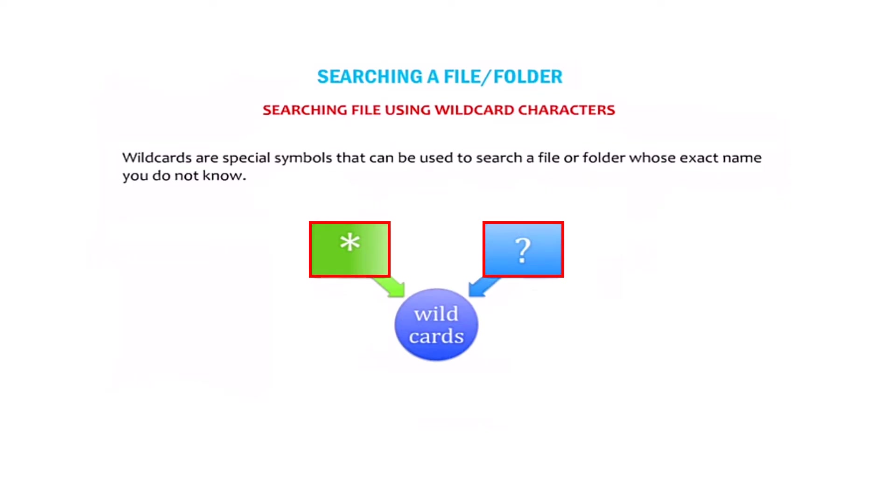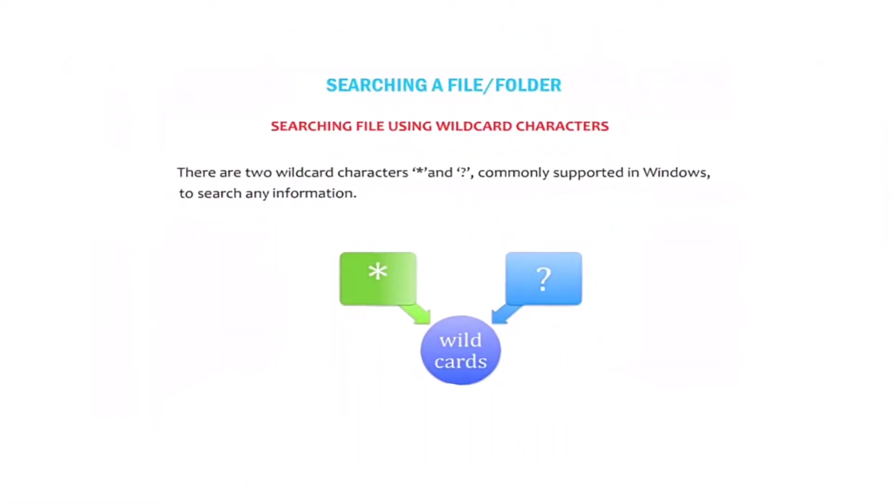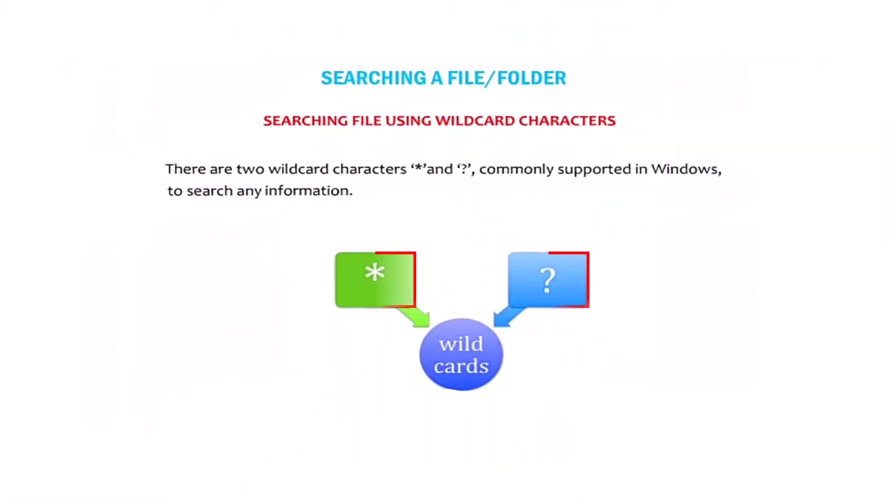Searching file using wildcard characters. Wildcard characters are special symbols that can be used to search a file or a folder whose exact name you do not know. There are two wildcard characters: asterisk and question mark. These are commonly supported in Windows to search any information.